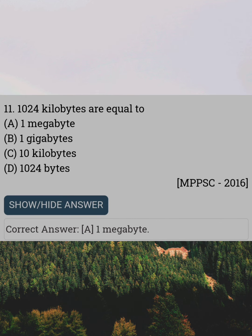1024 kilobytes are equal to. Answer A: One megabyte.